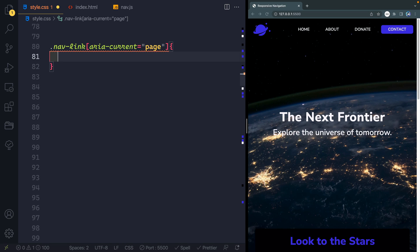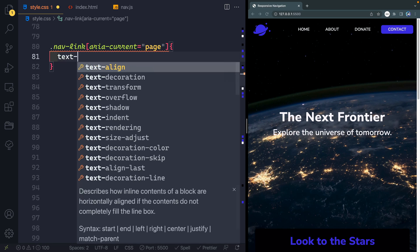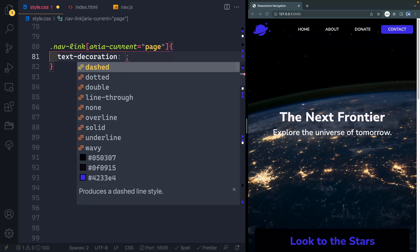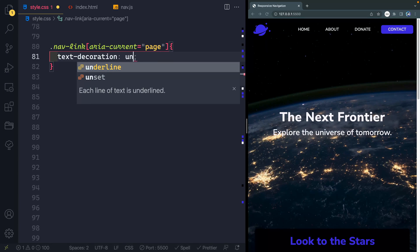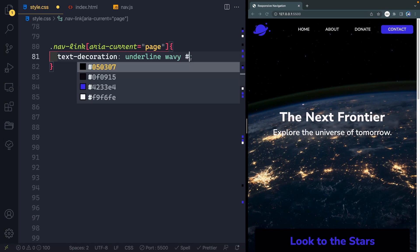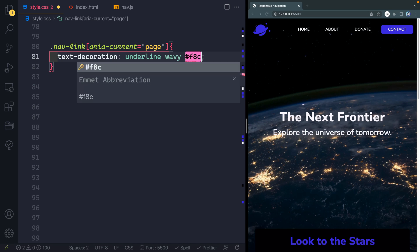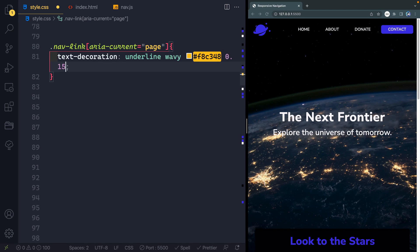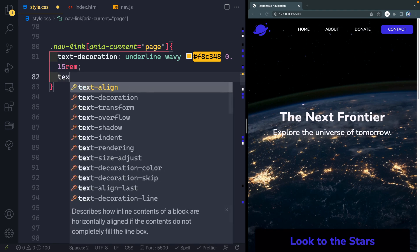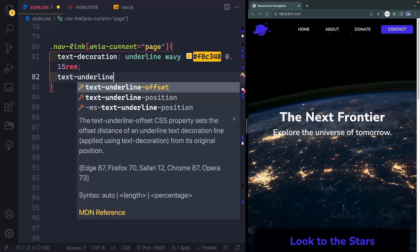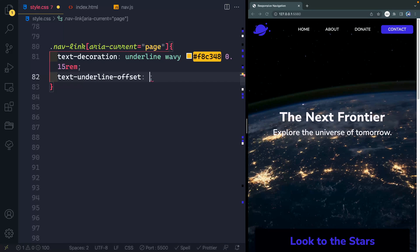Now you can do whatever styling you want. I think let's just do something fun here. Let's do an underline, and then we'll do wavy, and then we'll do a value here. I've got F8C348, which is kind of a yellowish color, and then we'll do 0.15 REM for the width of that line. And then let's offset it just slightly. So we'll say text-underline-offset, we'll do 0.5 REM.